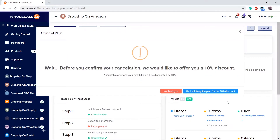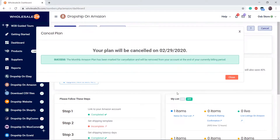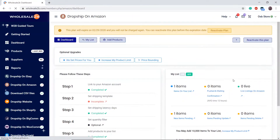Sometimes they will offer you a discount to keep the plan before cancelling. You can choose to accept the offer or continue to cancel. Again, you can reactivate this plan.